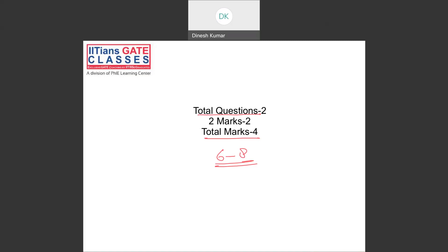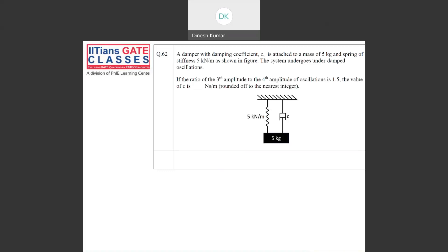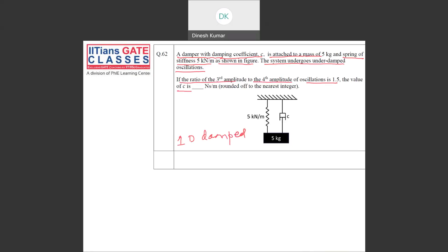Earlier they were asking questions from two degree or from continuous systems. Let's look into the first question from the vibration part. They have given a damper with damping coefficient C attached to a mass of 5 kg and a spring of stiffness 5 kN per meter. The system undergoes under-damped oscillations. The ratio of third amplitude to the fourth amplitude is 1.5, and we need to find the value of C. This question is from one degree of damped vibration, and such questions have been asked in earlier papers as well. It is an easy two-mark question with negative marking.